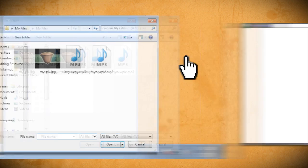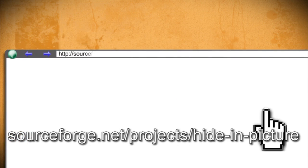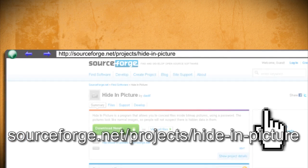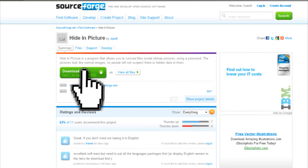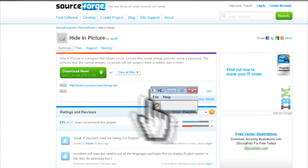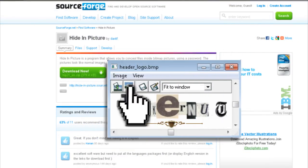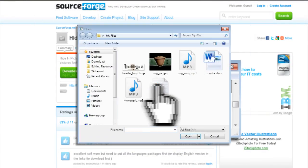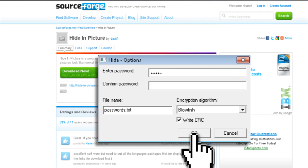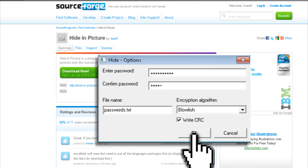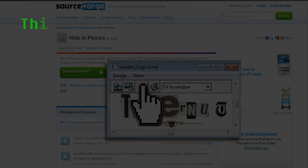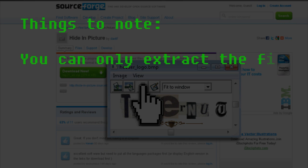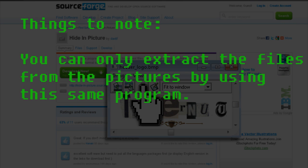Another possibly easier option for this would be to download the hide in picture program from this website. Then just open up a bitmap image and select a file to hide inside it. Then it prompts you to password protect it for extra security. Then just click save. The only drawback with this is that you have to have this program in order to extract the file as well.